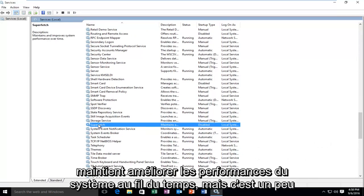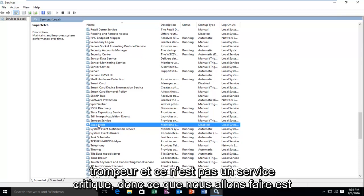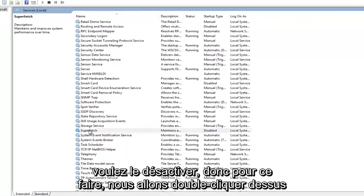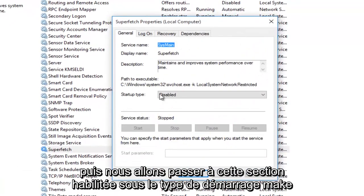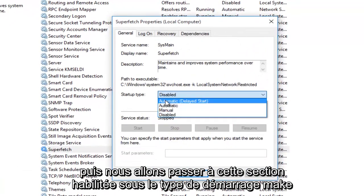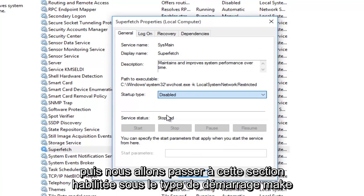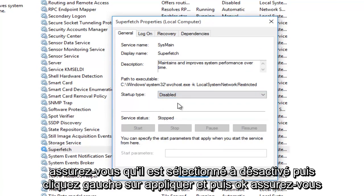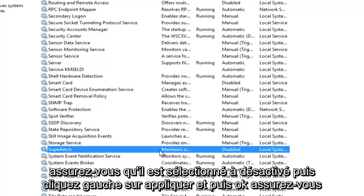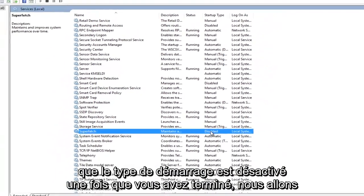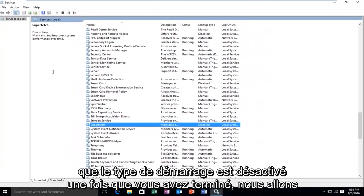However, it's a little bit misleading, and it's not a critical service. So what we're going to do is we're going to disable it. So in order to do that, we're going to double-click on it, and then we're going to go over to the Disabled section under Startup Type. Make sure it's selected at Disabled. Then left-click on Apply, and then OK. Make sure that the Startup Type is disabled.